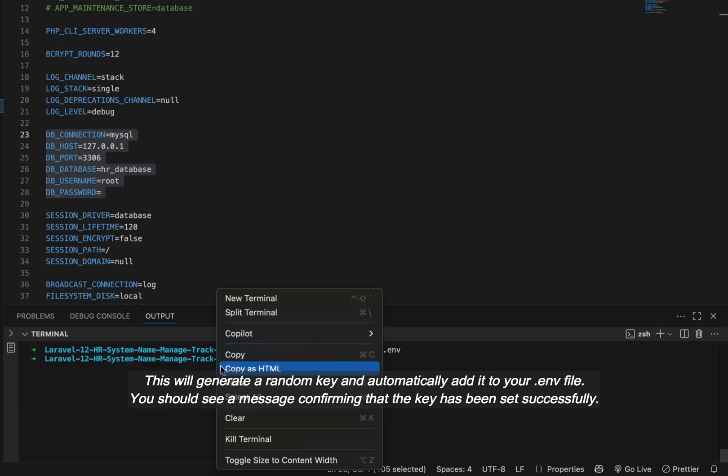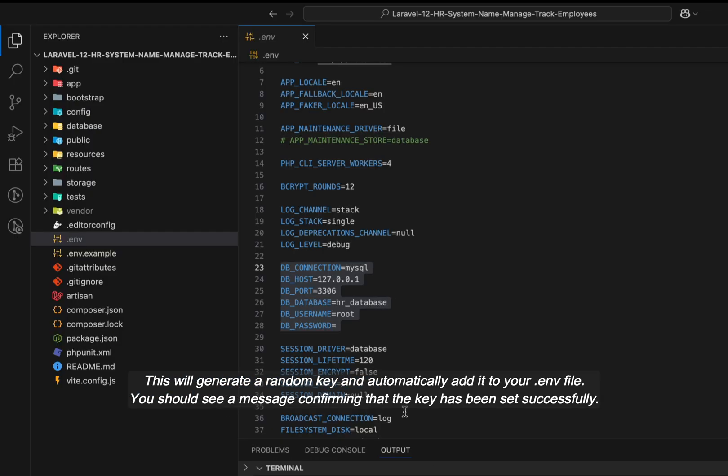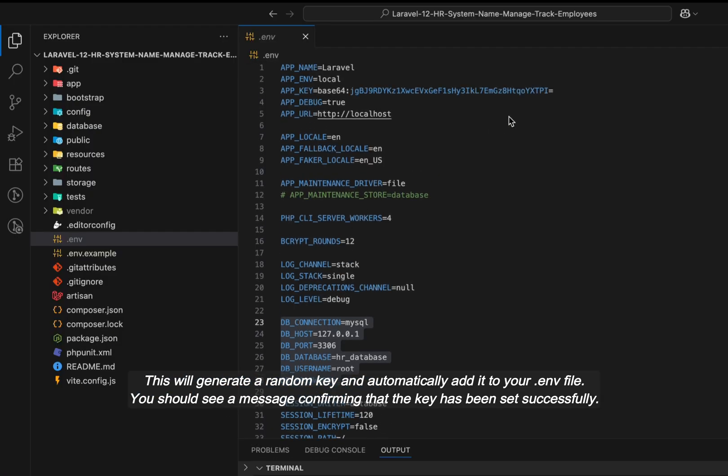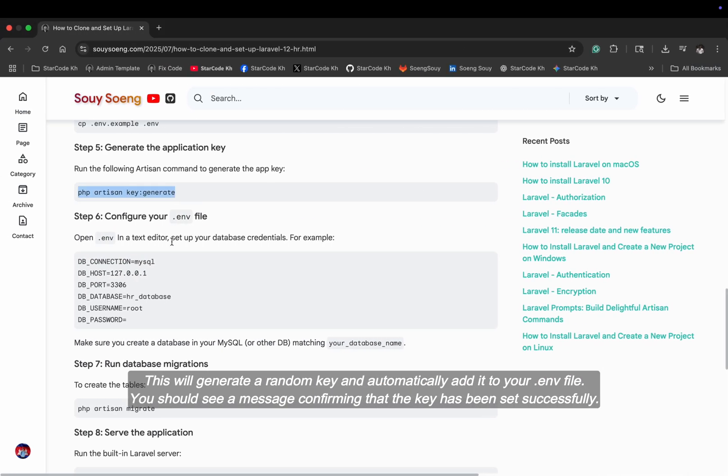This will generate a random key and automatically add it to your .env file. You should see a message confirming that the key has been set successfully.